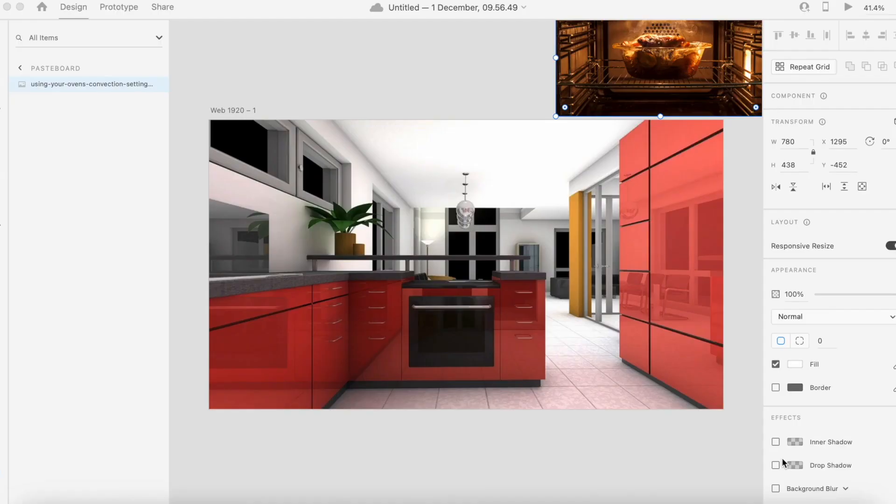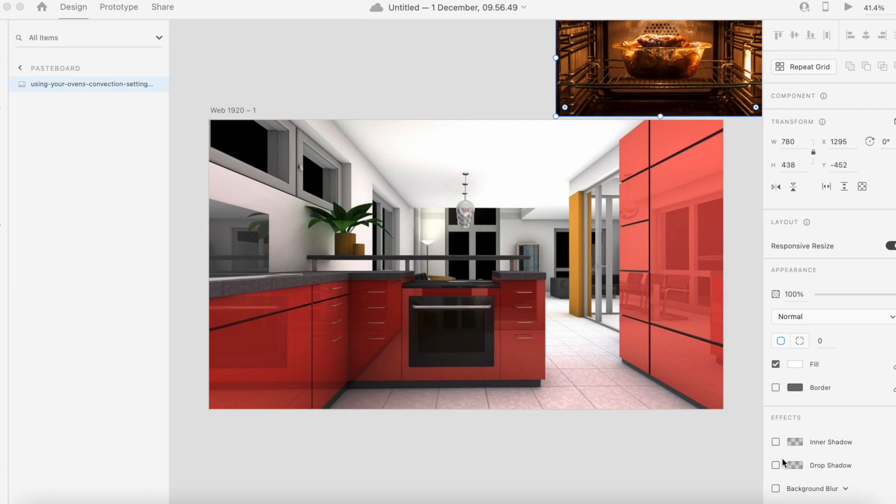In this tutorial we're going to simulate a smart kitchen, simulating augmented reality and other types of Internet of Things that we can find in a smart kitchen. To begin with, I have two images here: one showing something cooking in the oven and a background image.